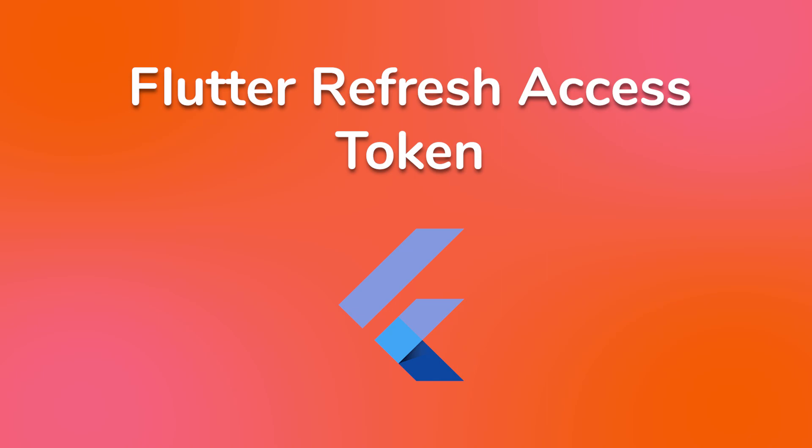Hello everyone, today we are going to use Flutter and learn how to automatically refresh an access token once it expires.